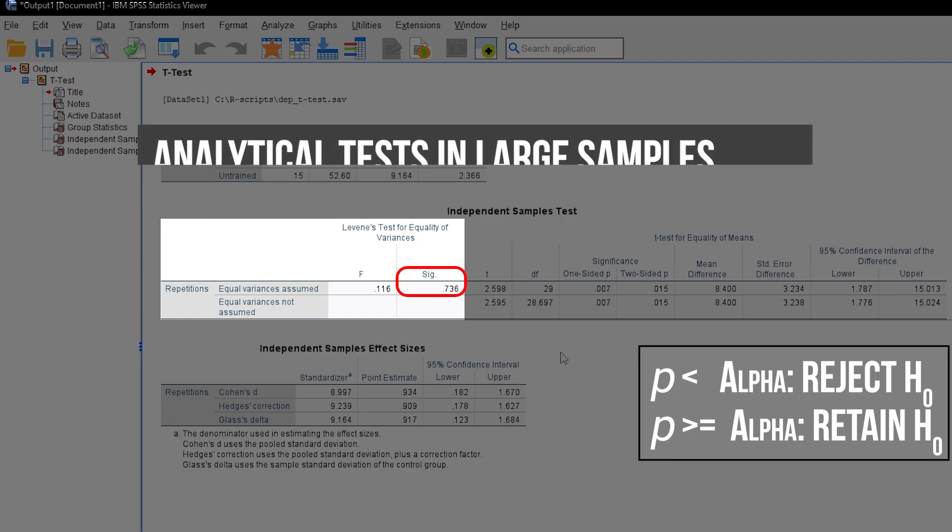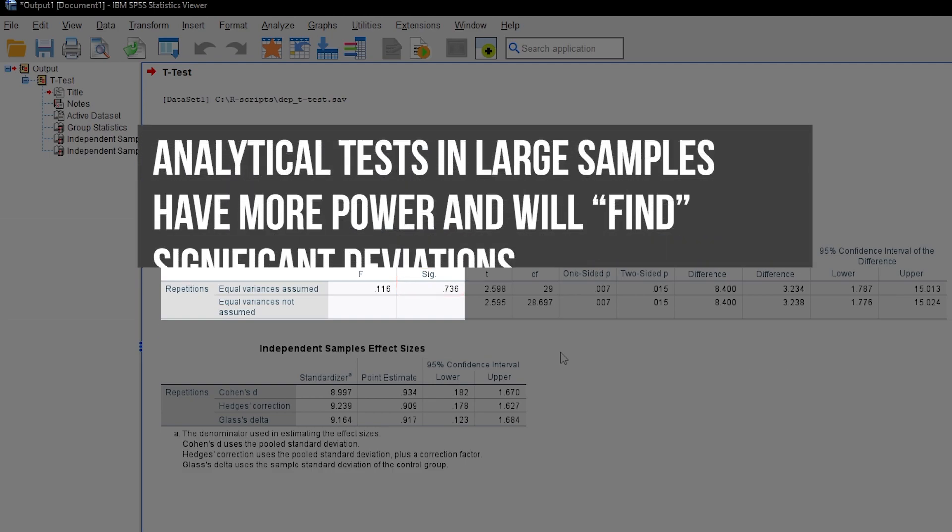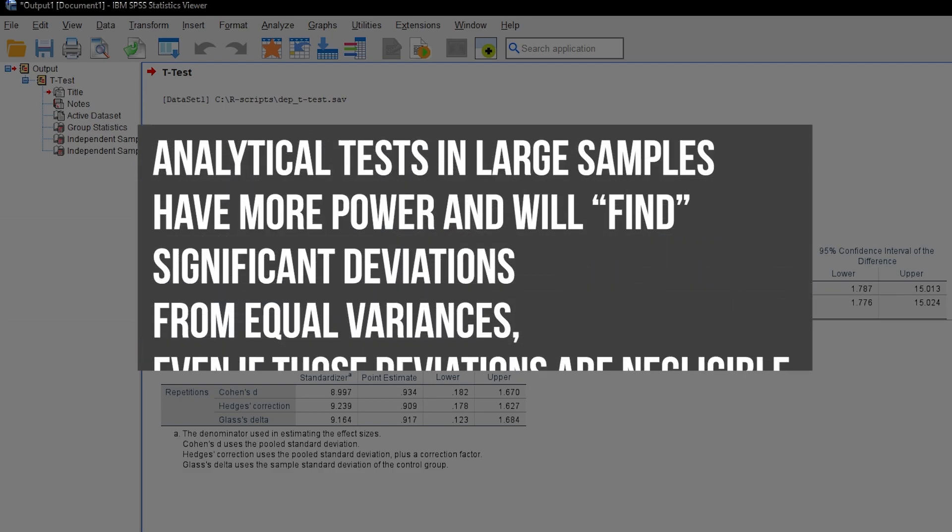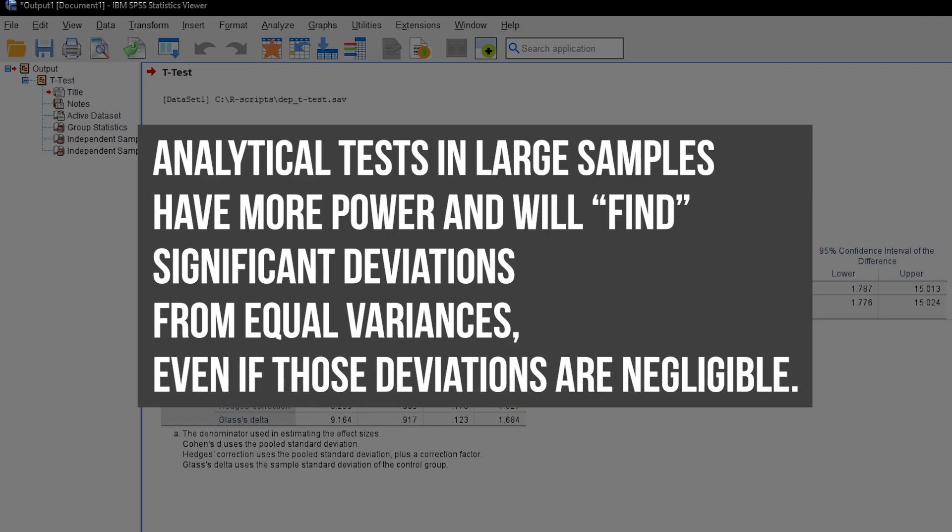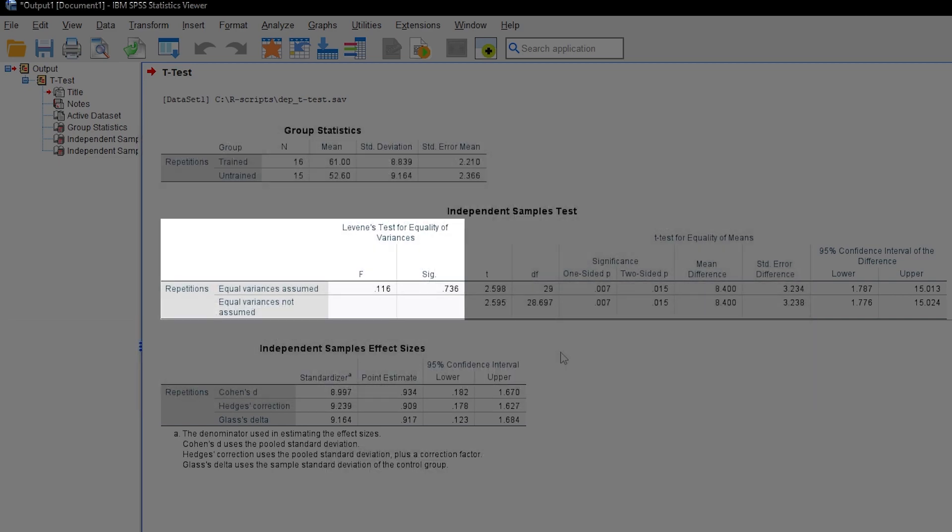Now that you've learned what the Levene's test does, forget about it again. Because one, in large samples it can be significant even for small and unimportant effects or deviations from homogeneity of variance. And two, in small samples it will lack power to detect violations of assumptions. The eye test I mentioned earlier should be sufficient in most cases.